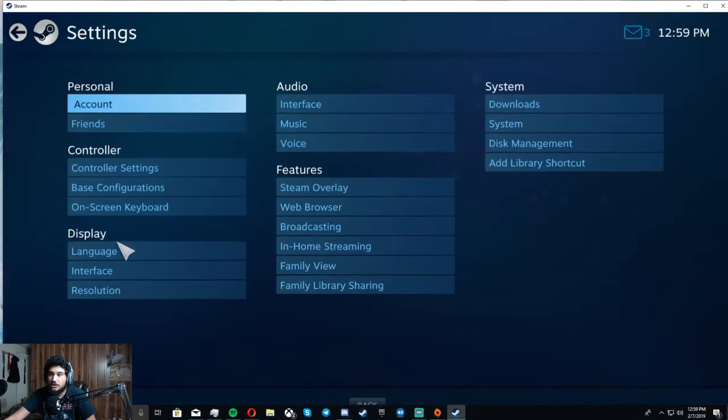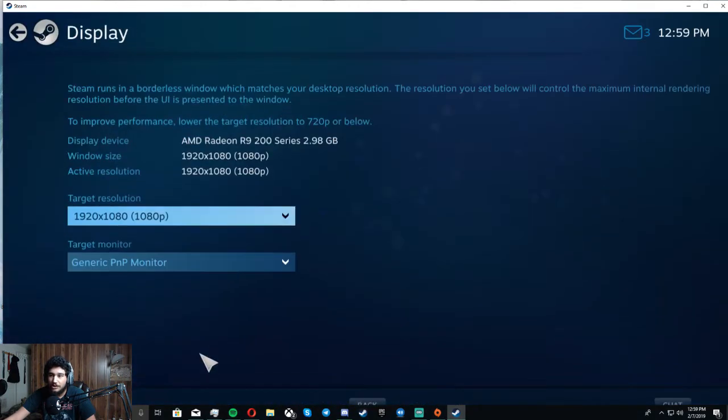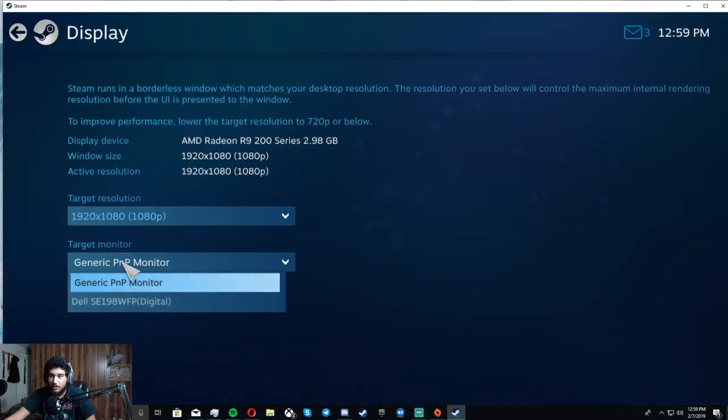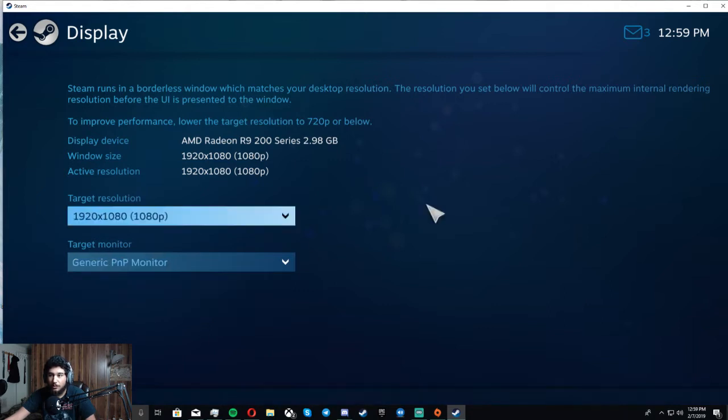Go to settings, resolution, and you got to make sure your target monitor is the monitor that you want to play on.